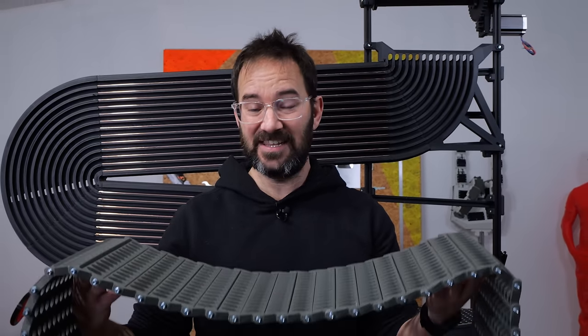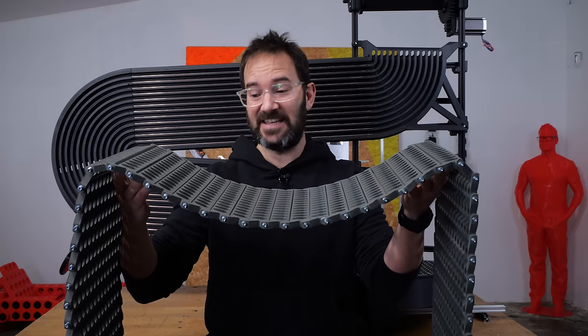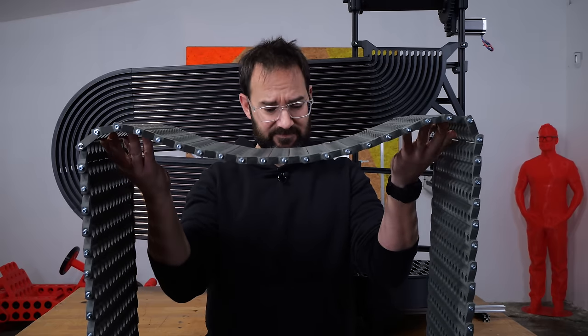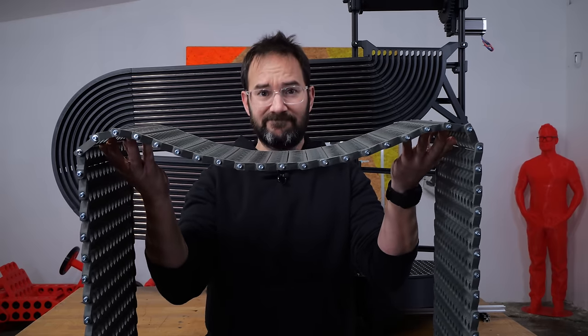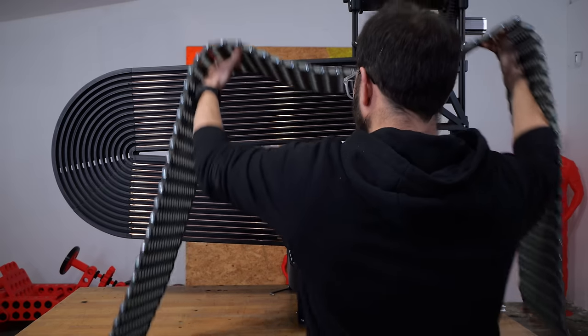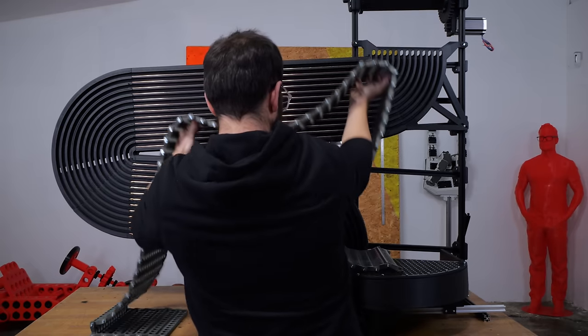But changing so many things has consequences. As I mentioned before, the channels are now wider and they don't match with the old elevator links anymore. So I had to print a new set, 68 new elevator links. Yes, you and I both are wondering why do I do this to myself.